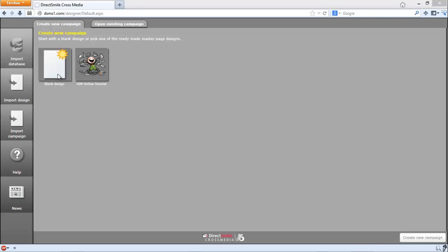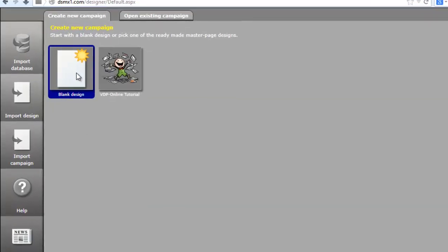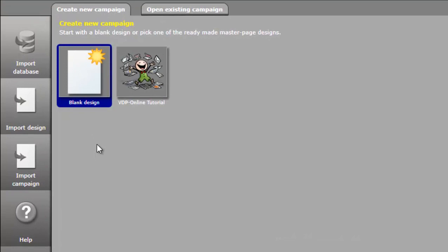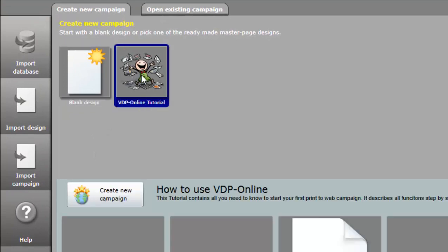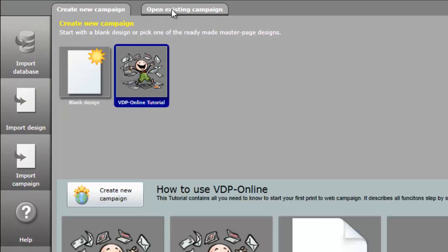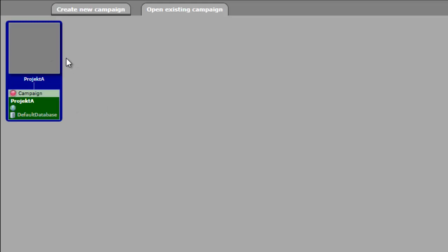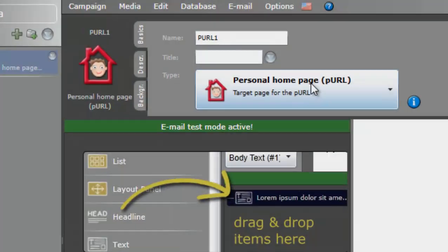By default, the user control is displayed in English. If you want to change the language, you can create a new CrossMedia campaign, or open the tutorial, or open an already existing campaign.